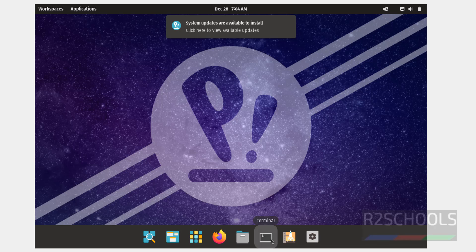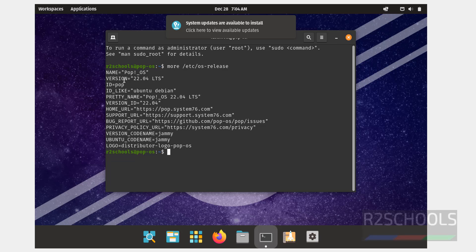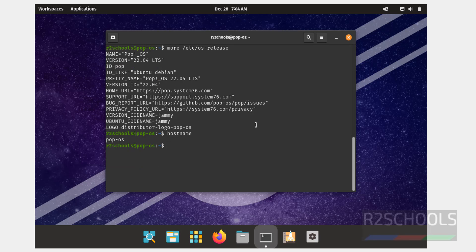Now open Terminal. Type: more /etc/os-release. We have installed Pop-OS and its version is 22.04 LTS. Pretty name: Pop-OS. So in this video we have seen how to download and install Pop-OS on VirtualBox. For more videos, please subscribe to my channel. Thank you.